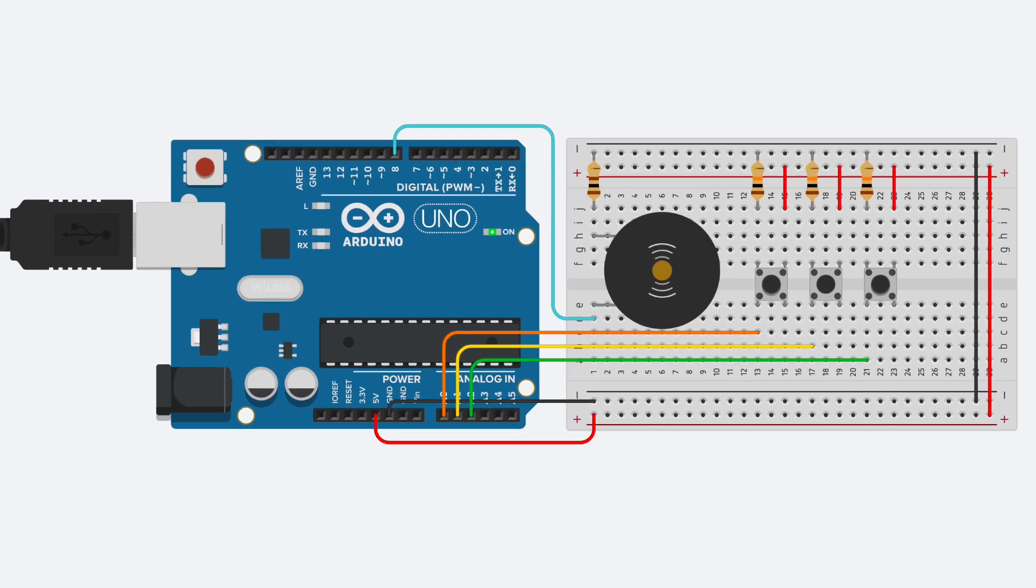Thanks for watching and learning about fading an LED with Arduino and Tinkercad circuits. Check out the rest of our huge collection of interactive beginner electronics tutorials and even build circuits into your 3D designs. See you next time!